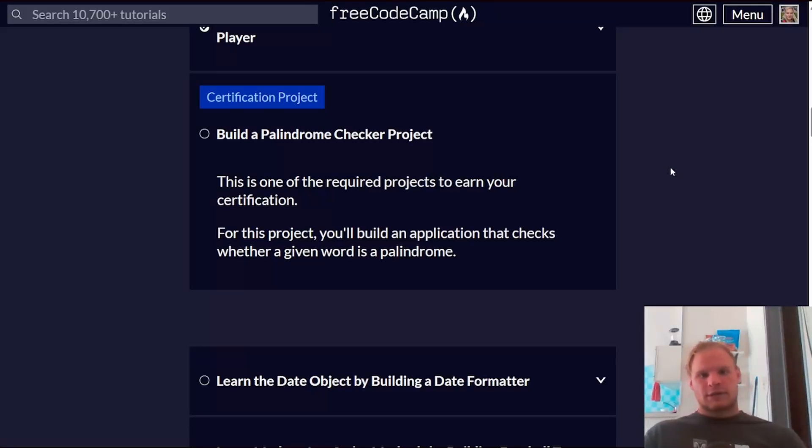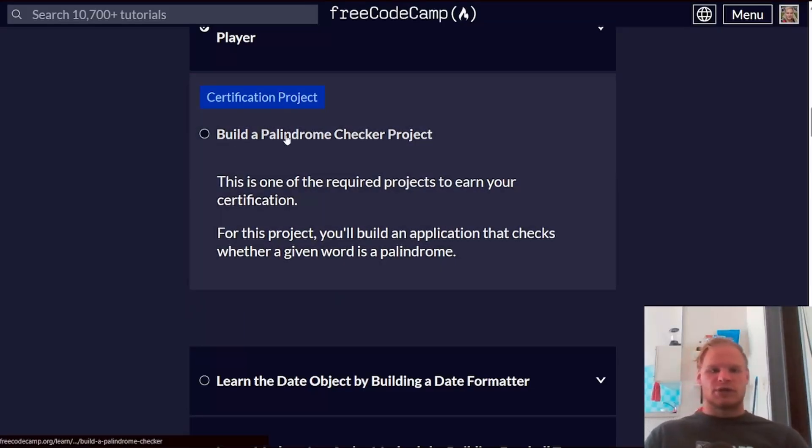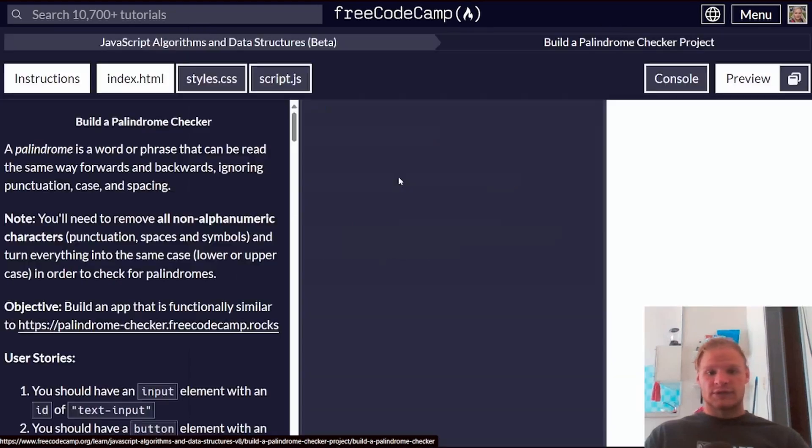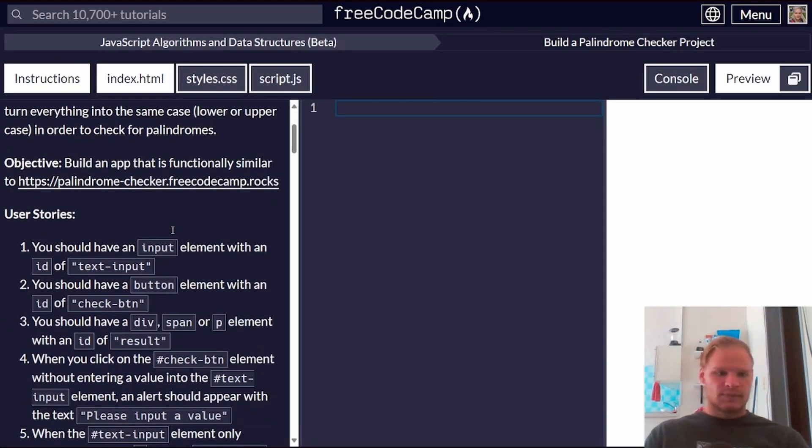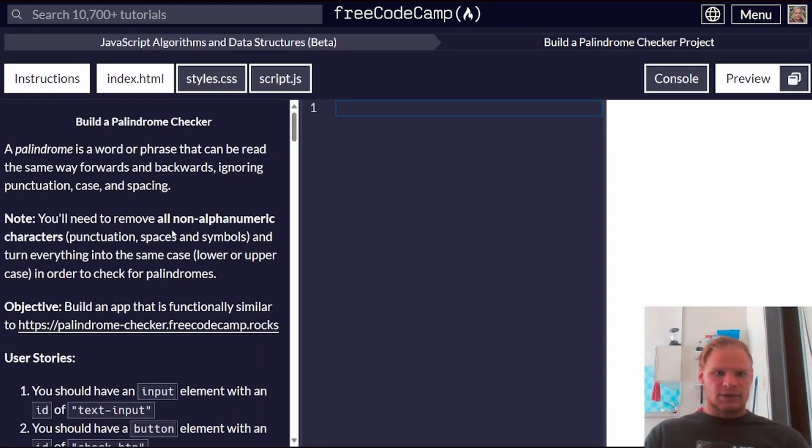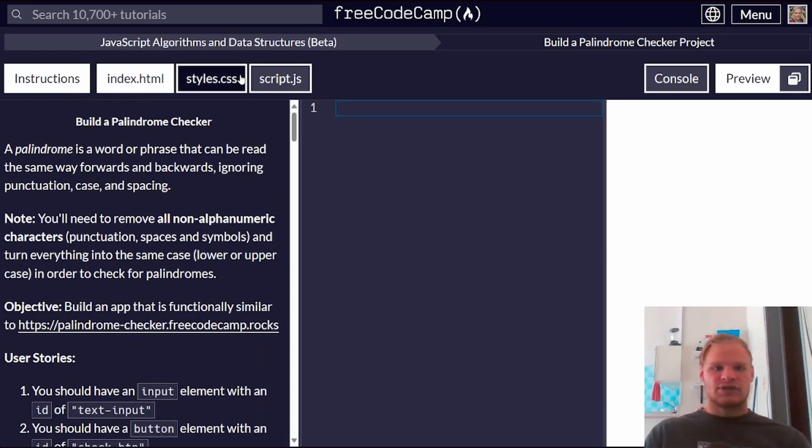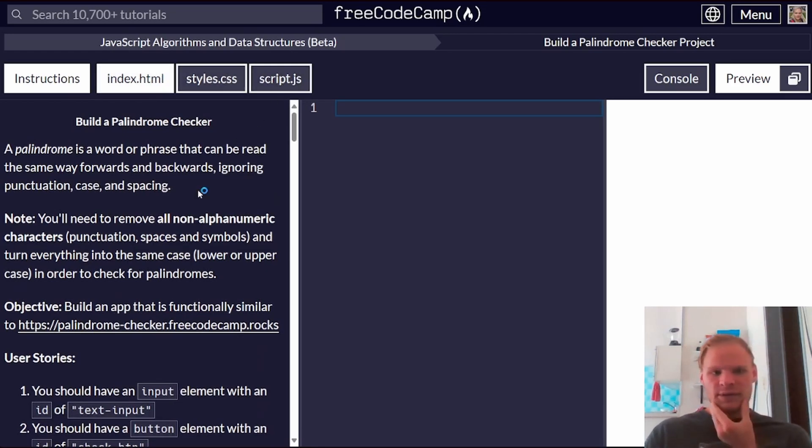Hello everyone, I'm Landon Schengen. Today we are doing this certification project, Build a Palindrome Checker Project. Let's see what we have to do for this. It should be pretty simple.